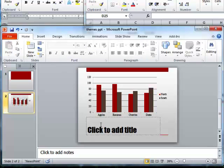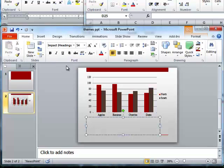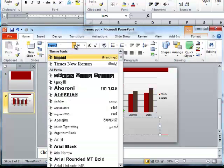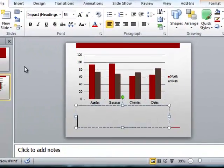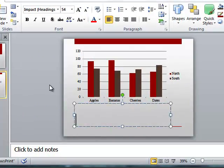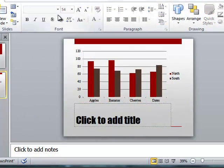And I go to the home ribbon and just out of curiosity, I can see its impact for my headings and then times enrollment for my body. So that's not bad. So that's my news, that was the newsprint theme.